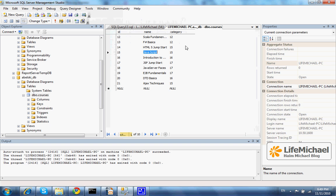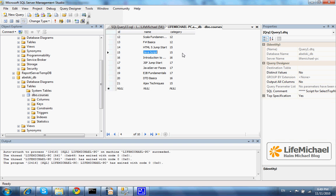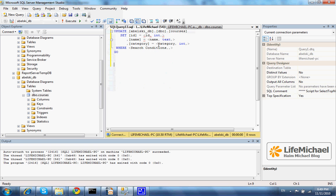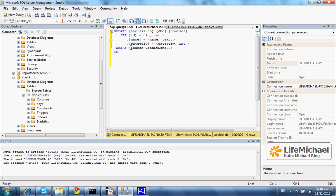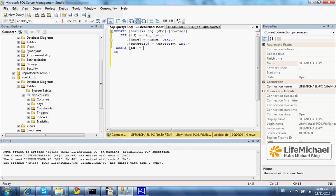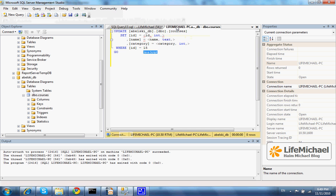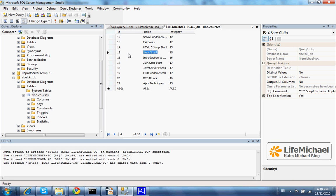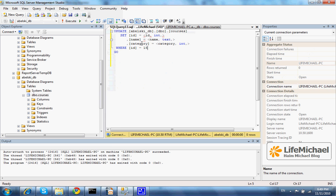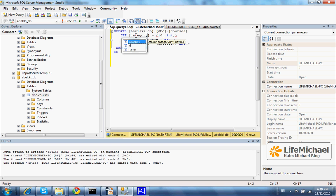I want the category of this course to be 22 instead of 15, so the condition specifying what I want to update would be where id equals 15. I want to update this row and change the category to 22 instead of its current value.